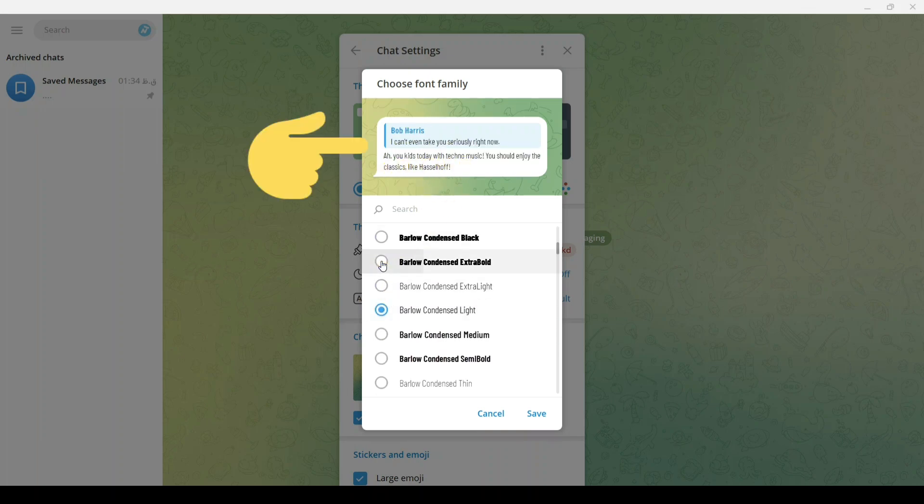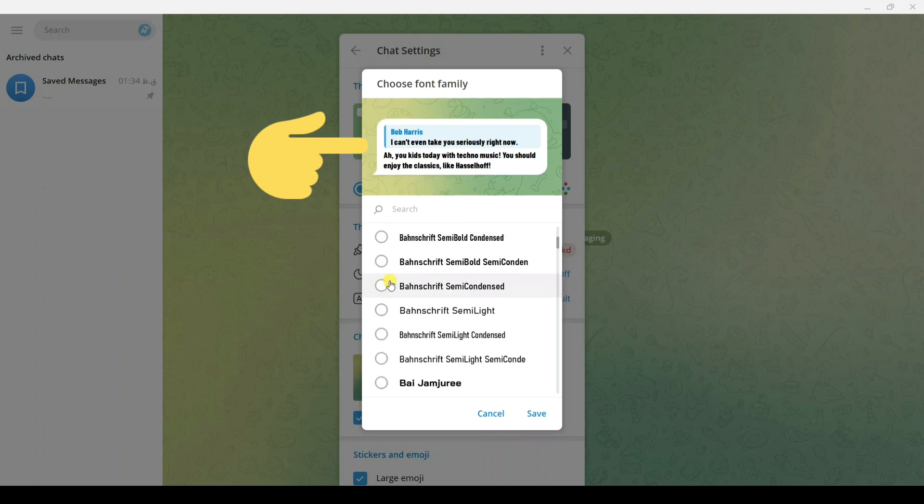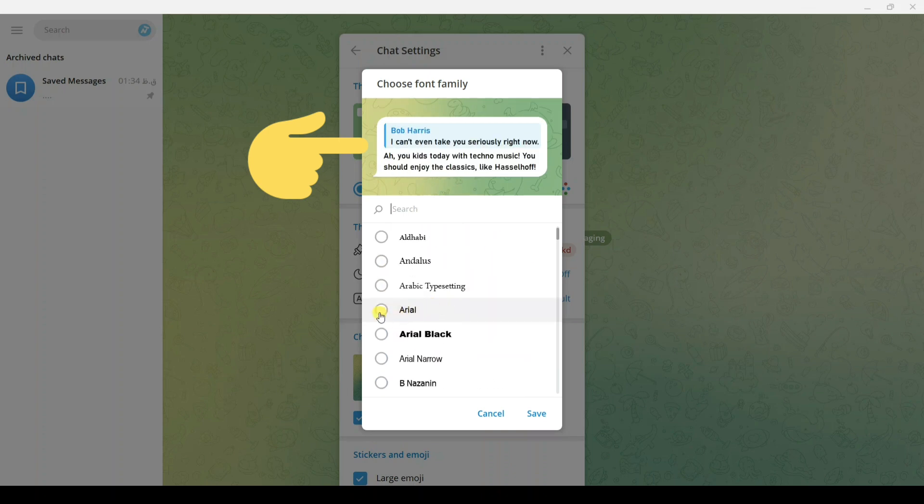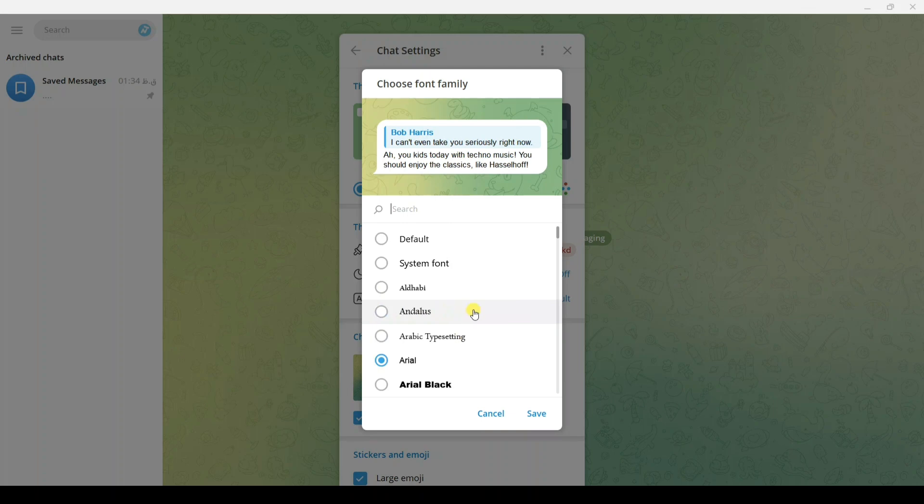For example, this one, another one, another one. Also, if you want to add a custom font, you can use the System Font option.